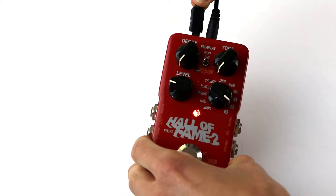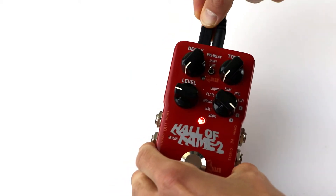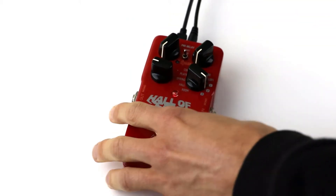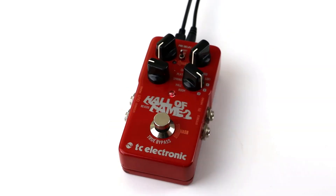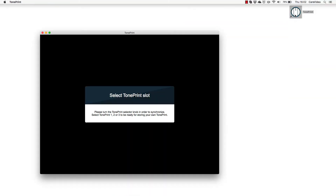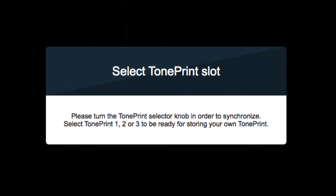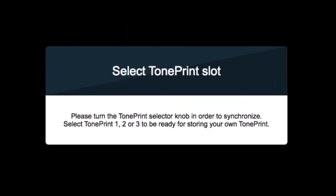Once downloaded and installed, connect your pedal directly to your computer via USB and open the app. You should receive an on-screen message asking you to select a TonePrint slot.